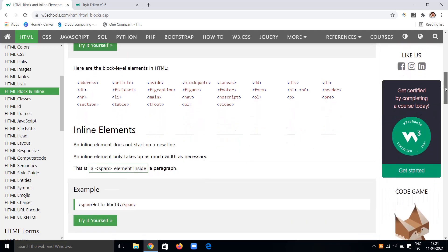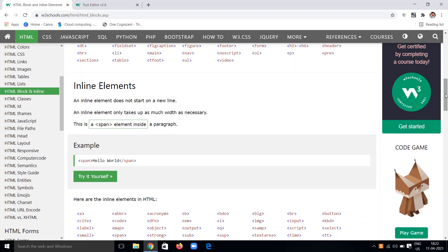Next, let's understand inline elements. Inline elements don't start on a new line — they stay on the same line they are in. Inline elements only take up as much width as necessary. Unlike block level elements which take the entire width from left to right, inline elements only take the space required. By using the span tag we can define an inline element, with an opening and closing span tag to specify content.